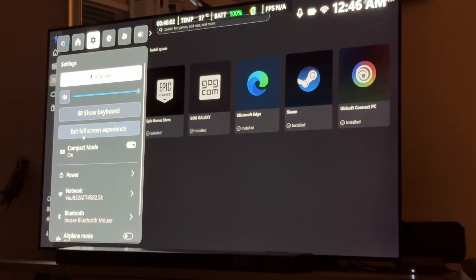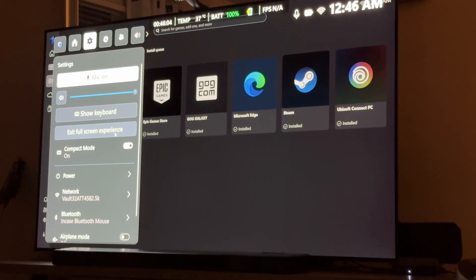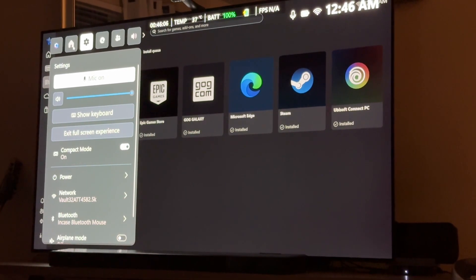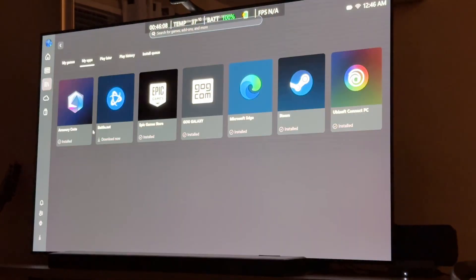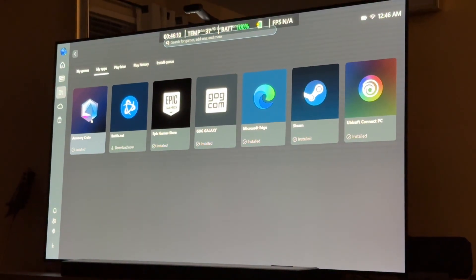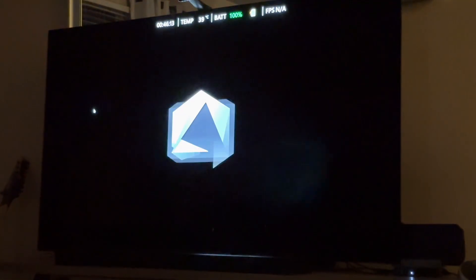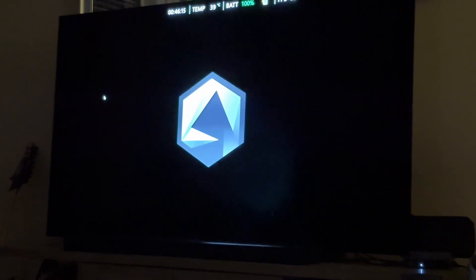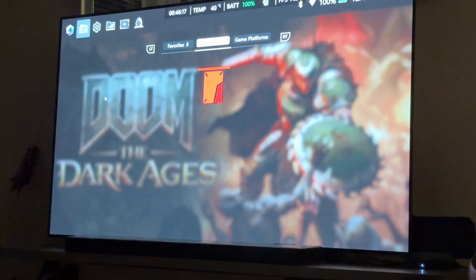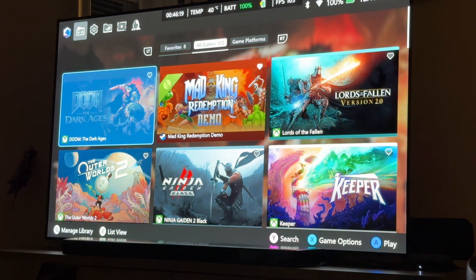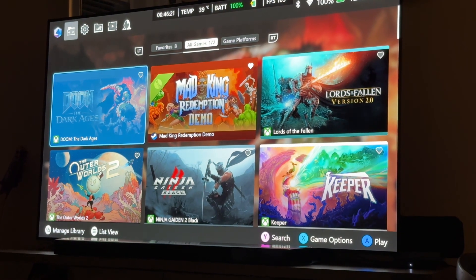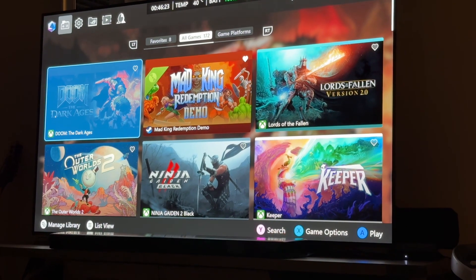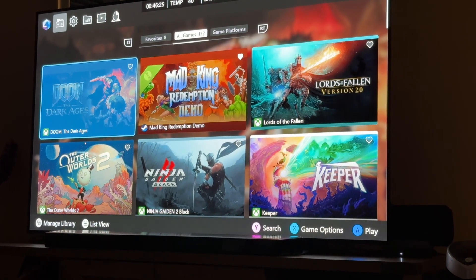We don't want to do that. So, anyway, if I hit this Armory Crate button here under Apps, it's going to launch Armory Crate. Alright, and if you've never done it, this is what this looks like.